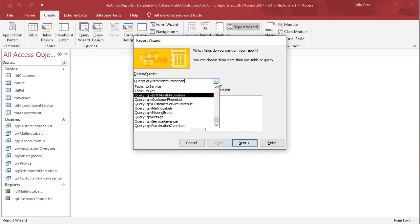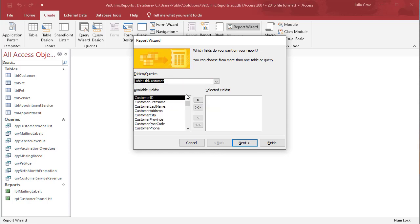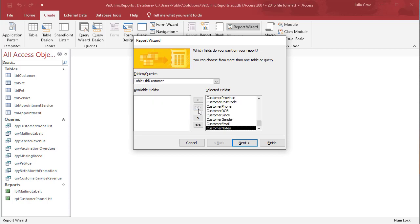So we're going to create a report off of the table customer. We're going to pull in all the fields and then we'll remove a few. We're going to create a mailing list.